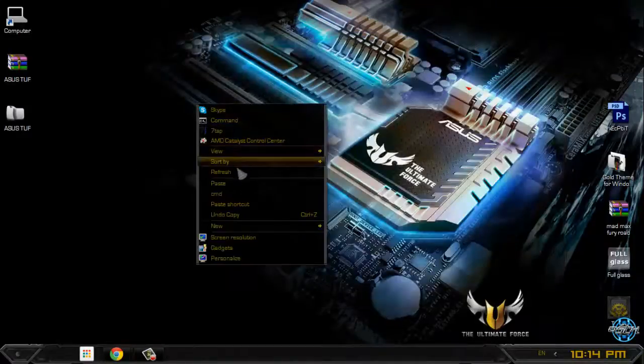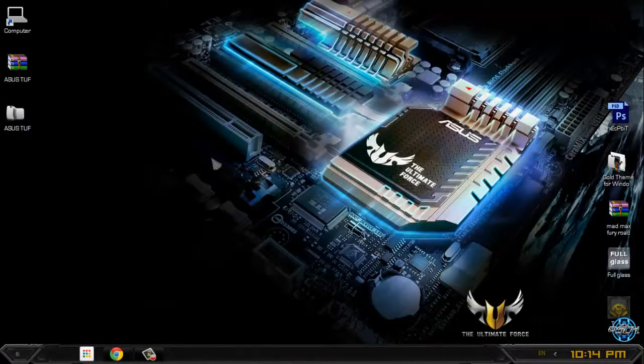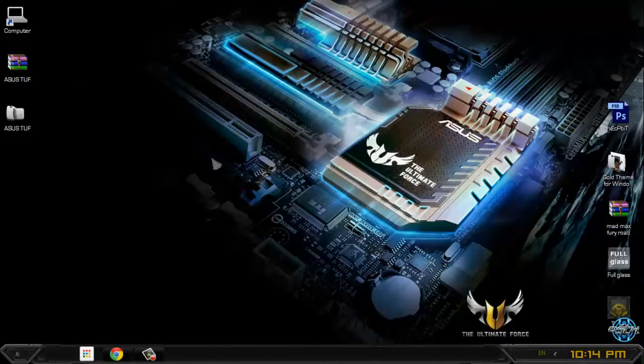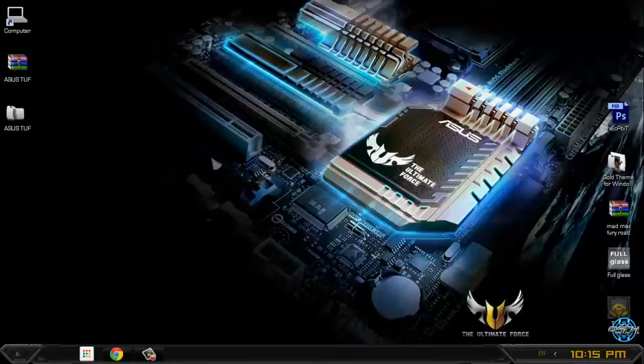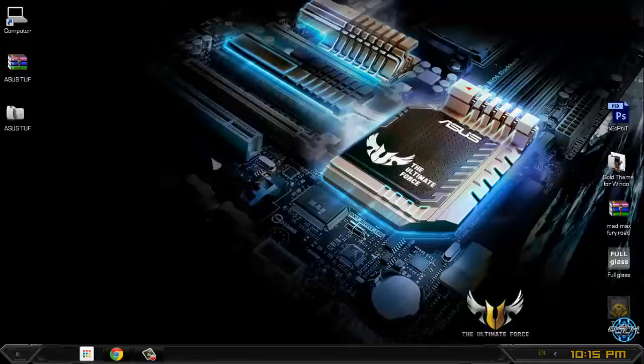And also, don't forget that our links and credits are in the description below. I think that's it for this Windows 7 ASUS TUF theme from Razor Sag. Thank you for watching and see you next time.